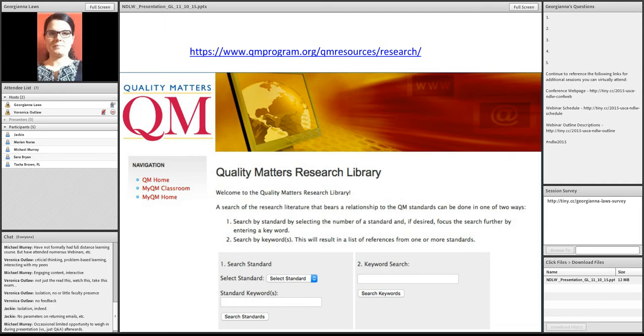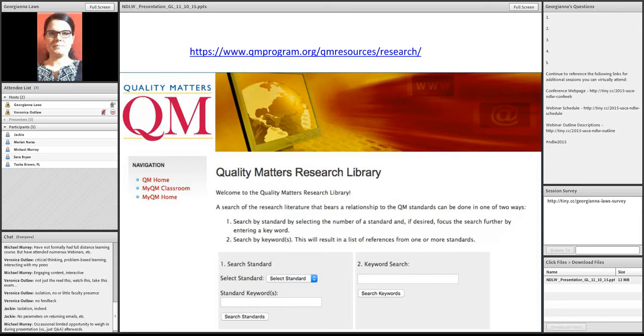So, you could select that fifth standard and see what the literature is behind that standard. Or, you could use the other side, a keyword search and look into something that interests you. It could be engagement. It could be discussion. It could be teaching presence. It could be any one of the things that we've mentioned in the chat so far.